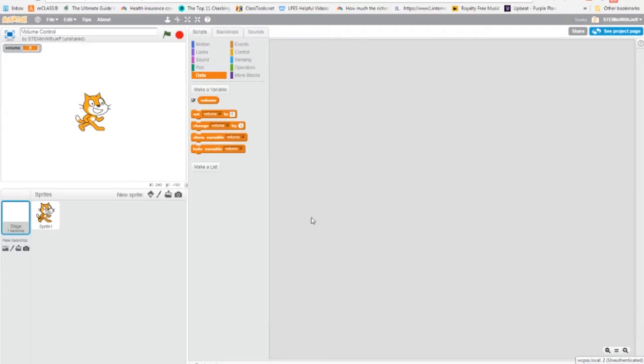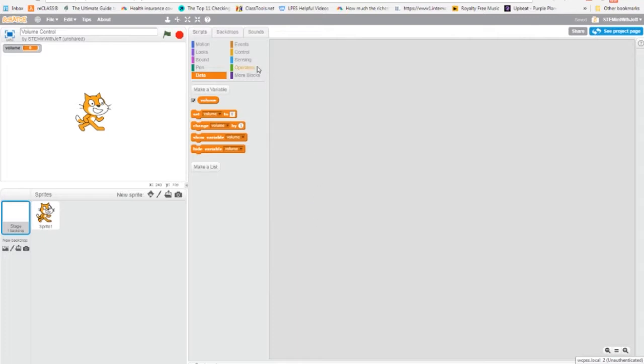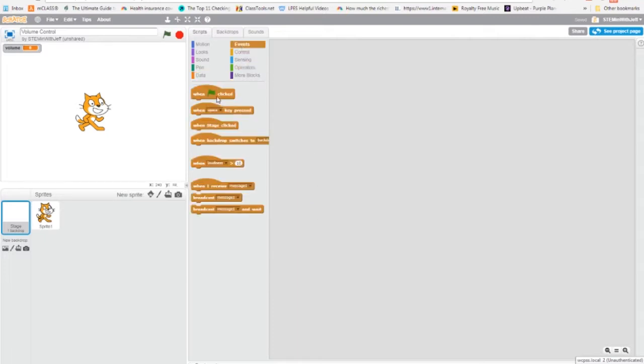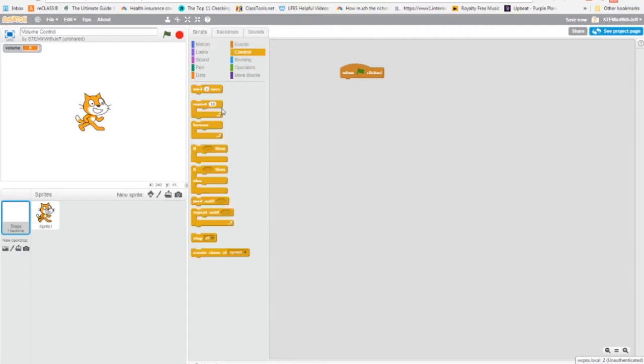Okay, we want to be able to control the volume the whole time. Now you're going to control access to this so you're going to control when the user can change volume by when you hide or show the variable. So we're going to have the volume control running the whole time that the program's running. So in order to do that, we're going to start it with a flag click event. And under control, we're going to have it happen forever.